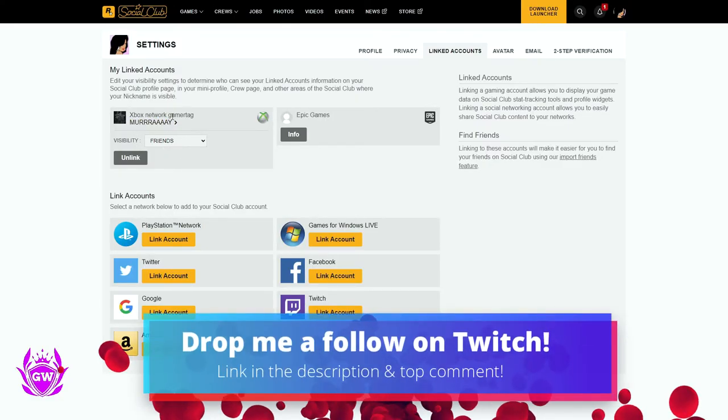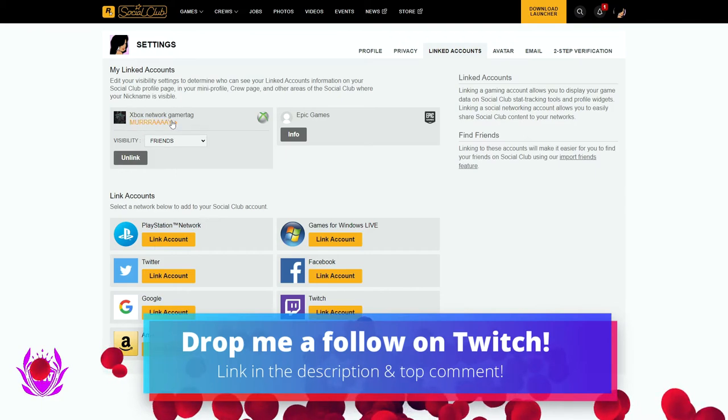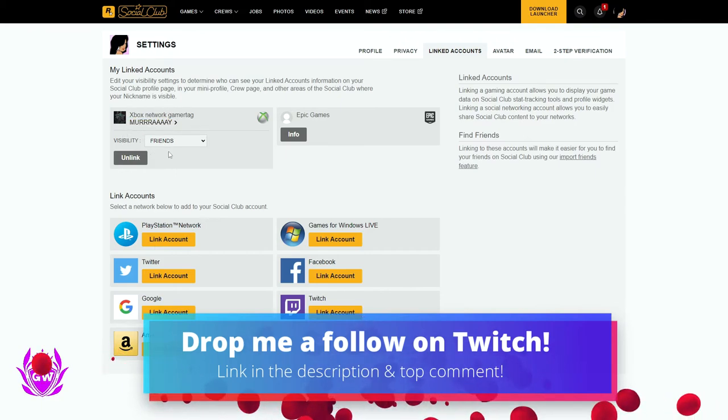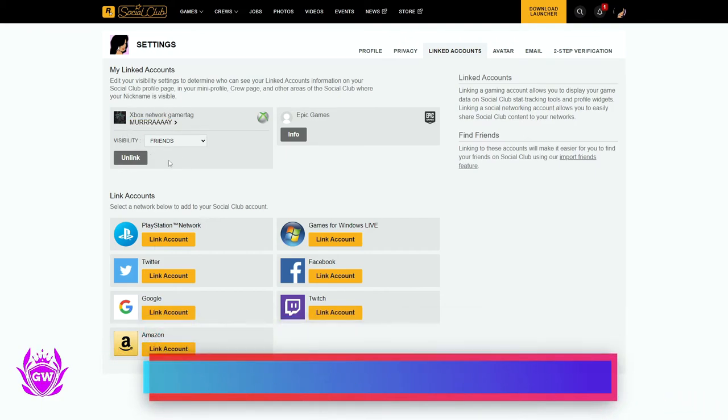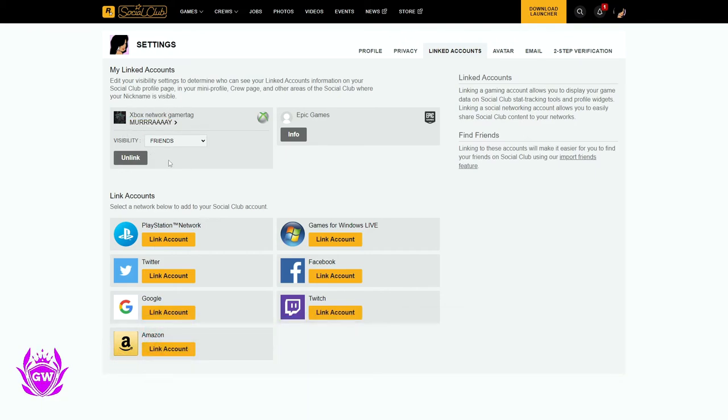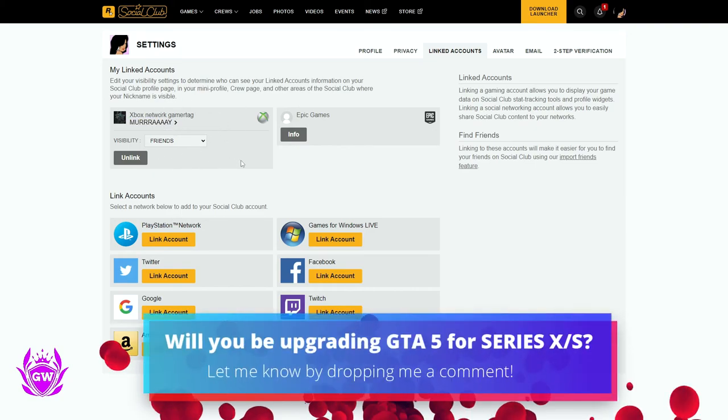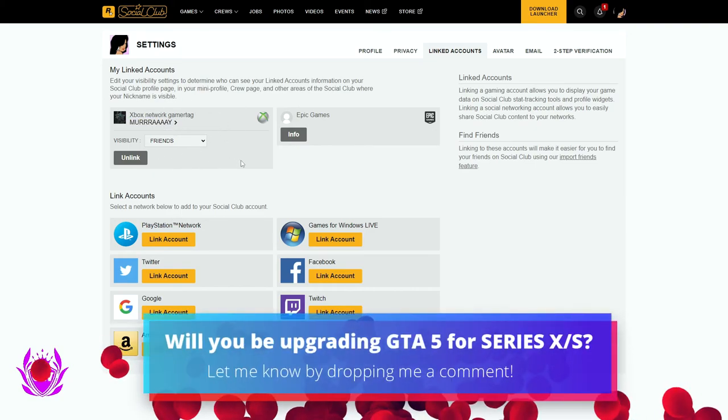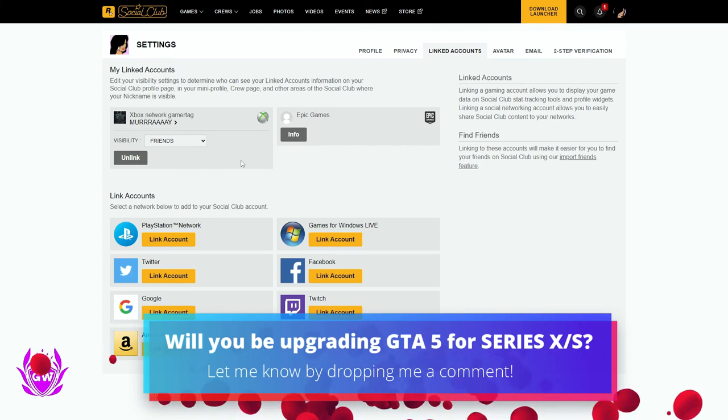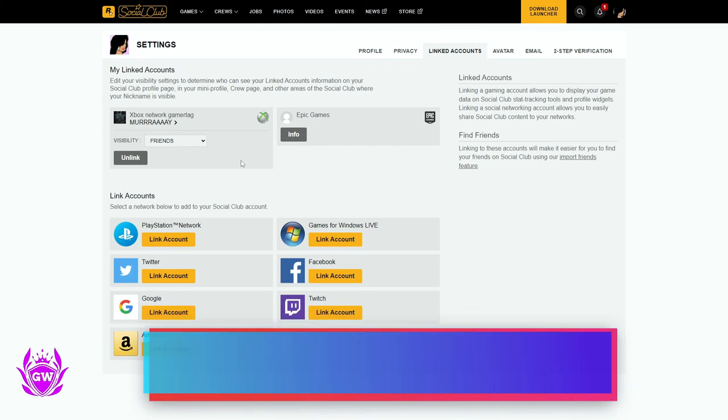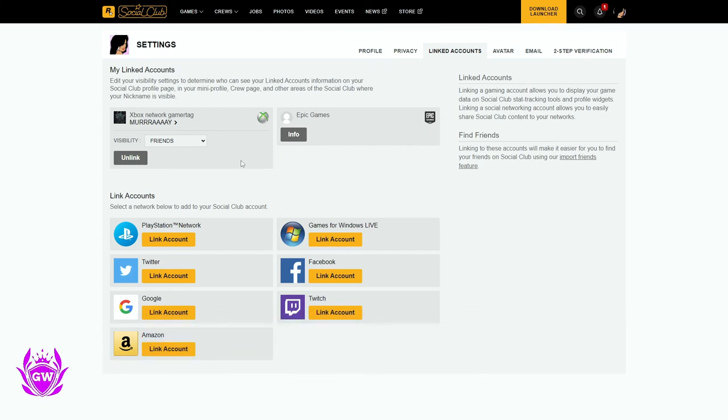That's our Rockstar Social account now linked with our Xbox and will be linked with Grand Theft Auto 5 and Grand Theft Auto Online. And if you're upgrading to the next generation version of GTA 5 or GTA 5 Online, make sure you click on the video on screen so you do not encounter this big problem.